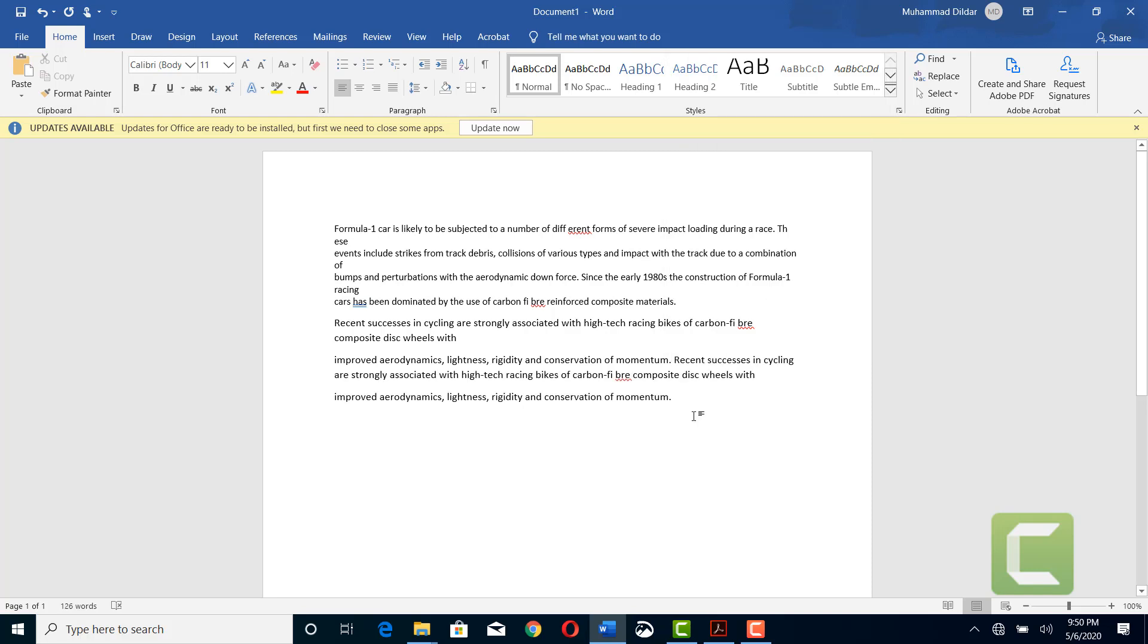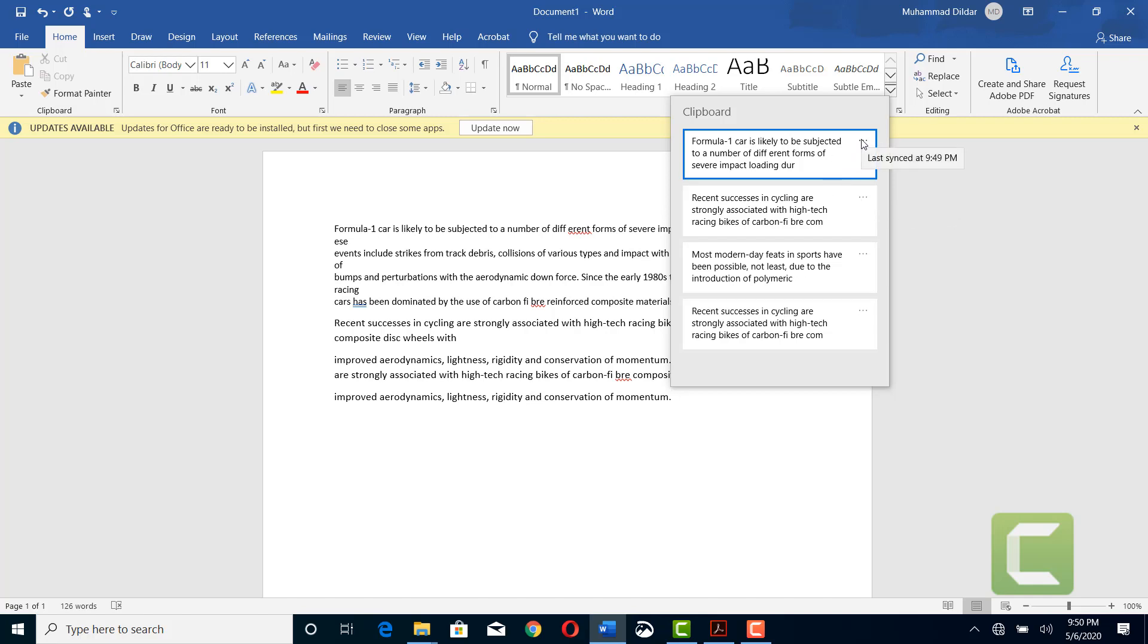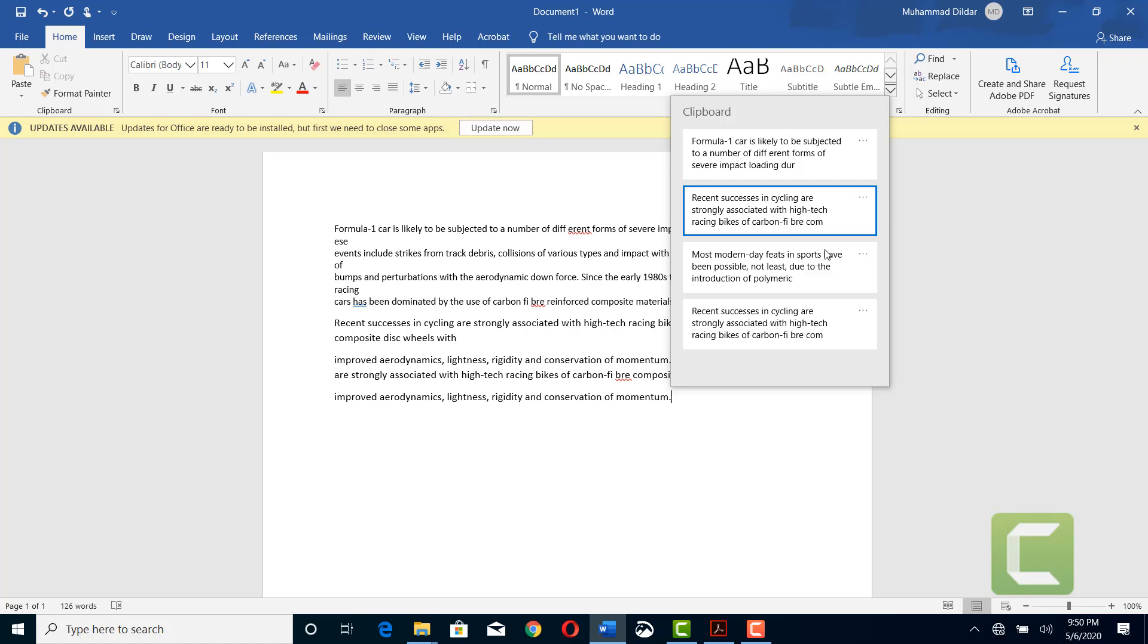you can do this as well. And the last thing that I want to show you is, for example, you want all parts to be removed, you don't want any more things cluttered up over here, so you can clear them all. But this part, for example, you want that it should remain over here, then you can pin it.